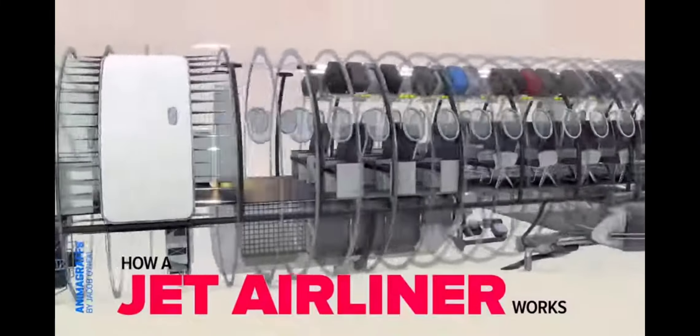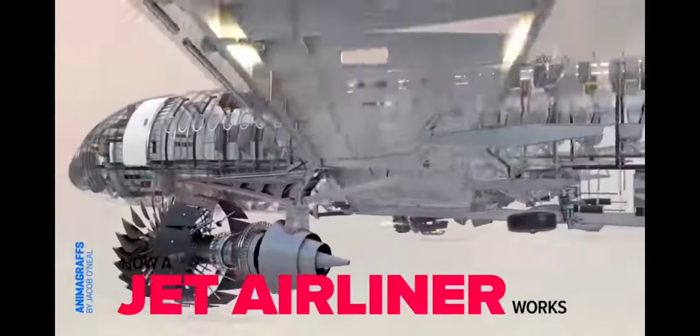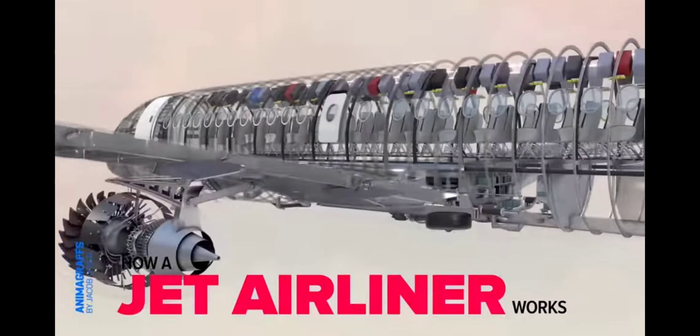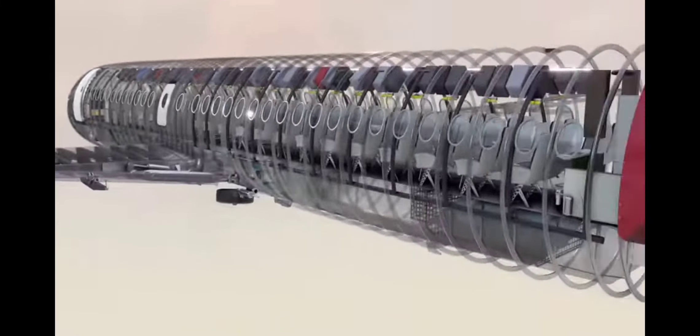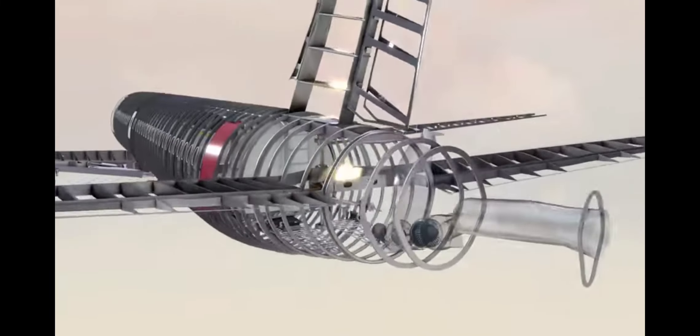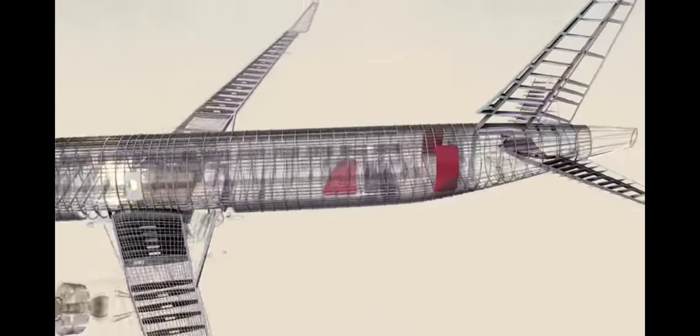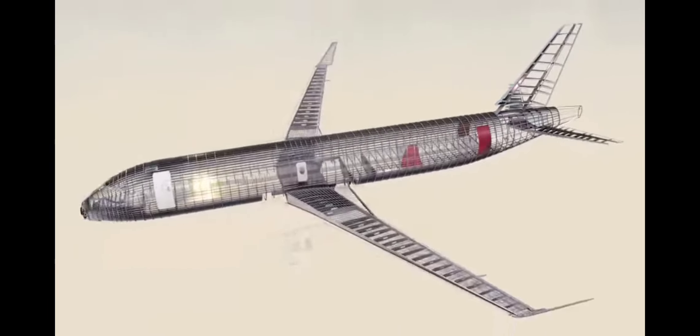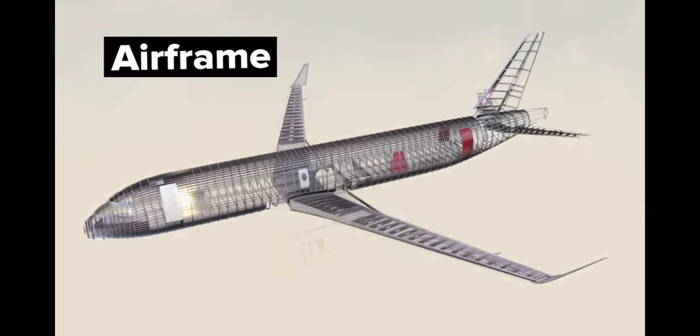This is how a jet airliner works. Let's start with the airframe.